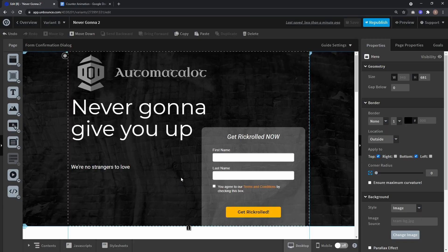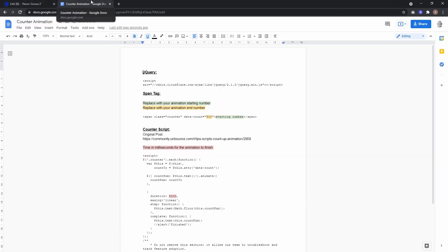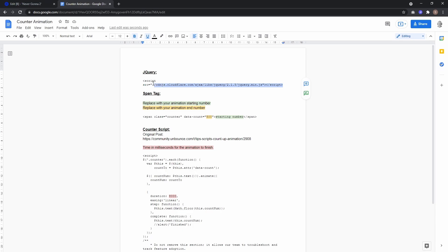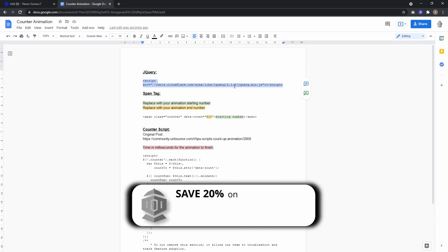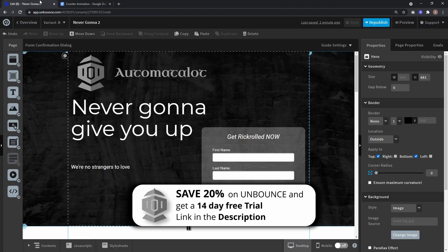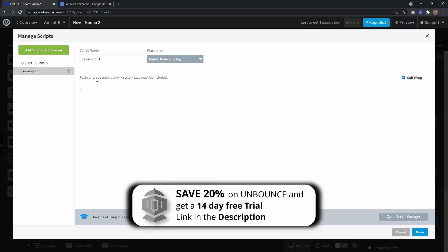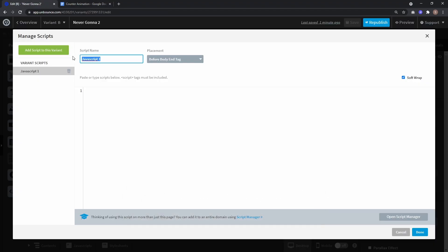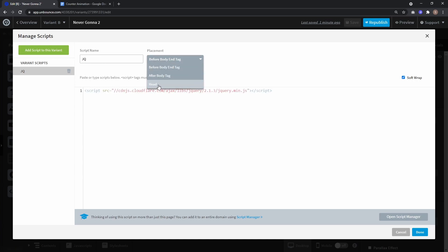First you have to install two JavaScripts and for that I created a Google Doc. The link is down in the description and also down in the description is a link to the original community post. But to get started you have to install jQuery, at least in the version 2.1.3, and just copy the script. If you haven't already done so, create a new JavaScript on your landing page. Let's call this jq, paste the script, and placement head.